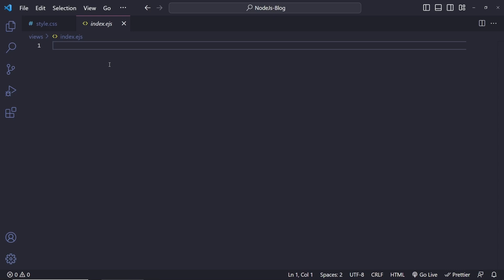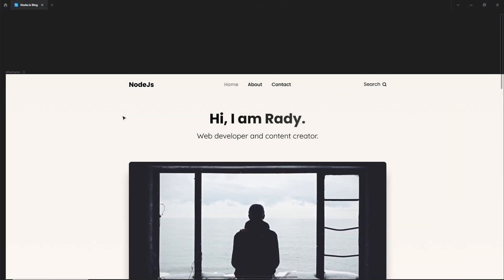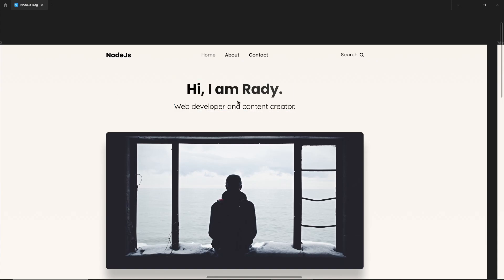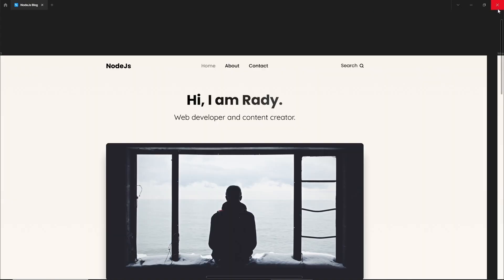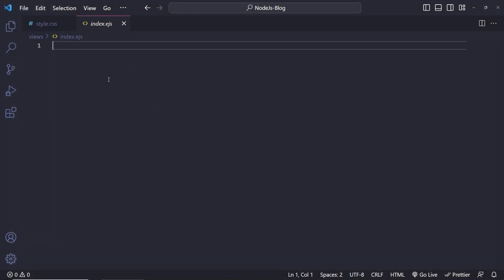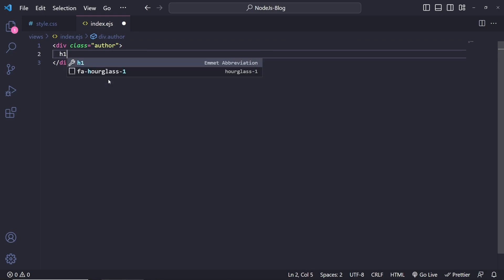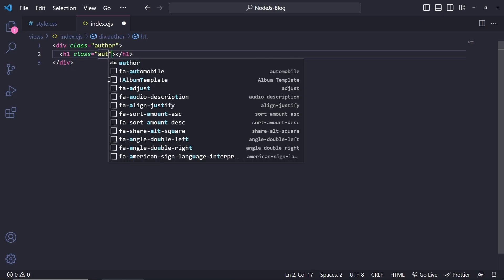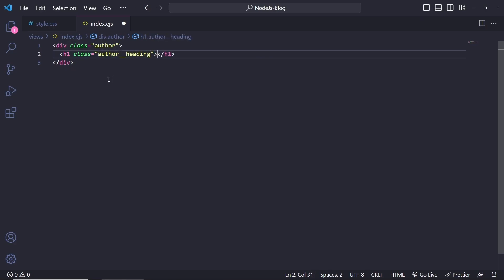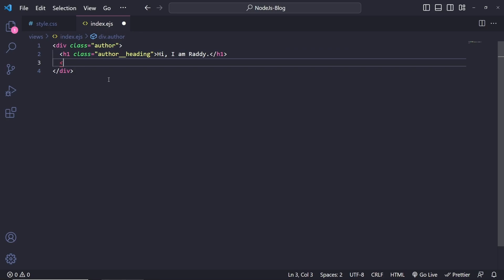The plan now is to build all the elements for the home page, then you can either follow along to see how I do the styling or copy the styles and skip that section. Looking at the design, the home page will have something about the author, a hero image, and the latest posts. Let's start building. For the author section I'll create a div with class 'author', containing an h1 with class 'author__heading' saying 'Hi, I'm Rady', and a paragraph with class 'author__body' saying 'Web developer'.